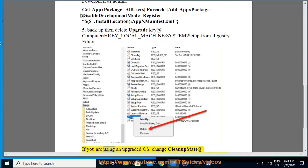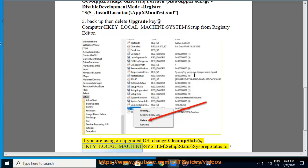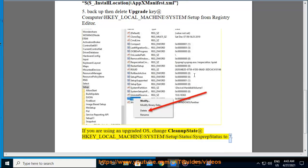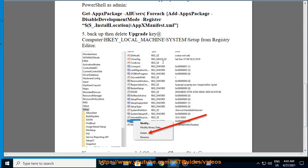Solution 6: If you are using an upgraded OS, change CleanupState at HKEY_LOCAL_MACHINE\SYSTEM\Setup\Status\SysprepStatus to 2 or 7.